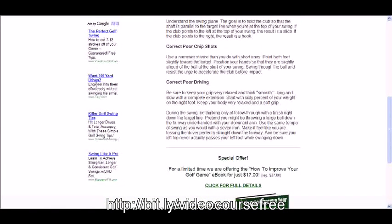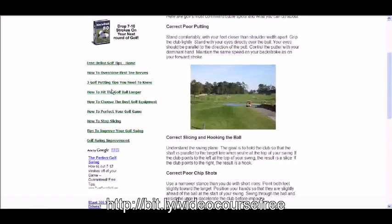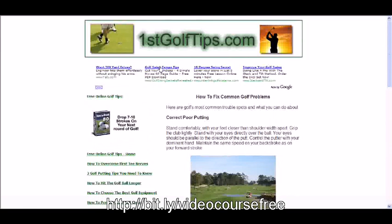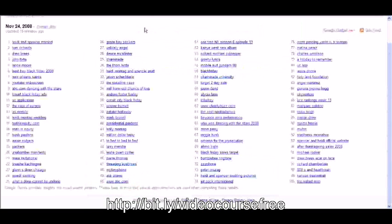And if someone were to click on one of these advertisements while they visited this particular website, the owner of this website would make money on every single click. So they might make $0.05 a click or $0.10 a click or $0.30 a click depending on how much money can be made from each click. And that's the method of monetization. It's through Google AdSense that I'm going to show you how to use.